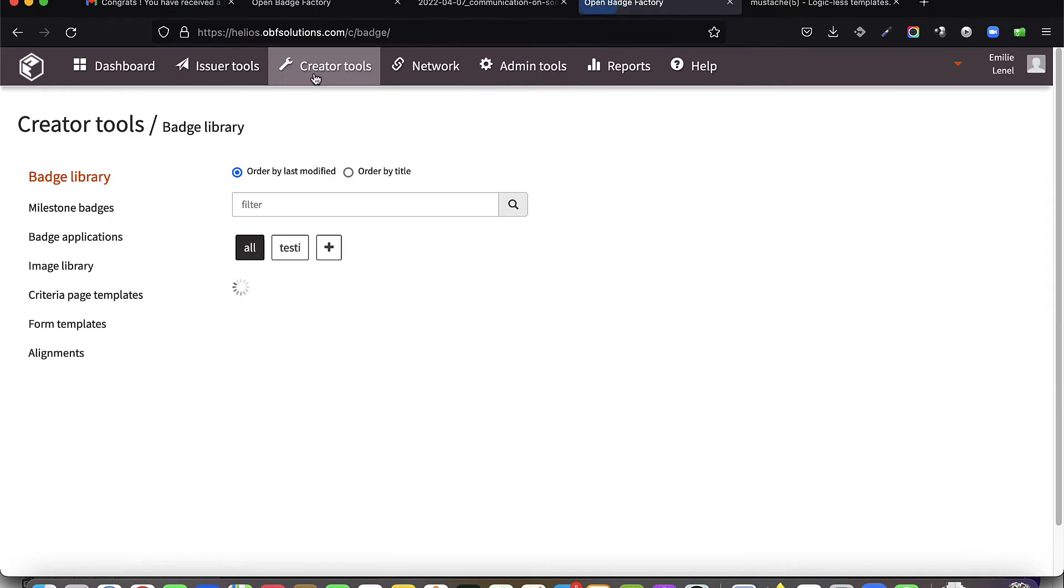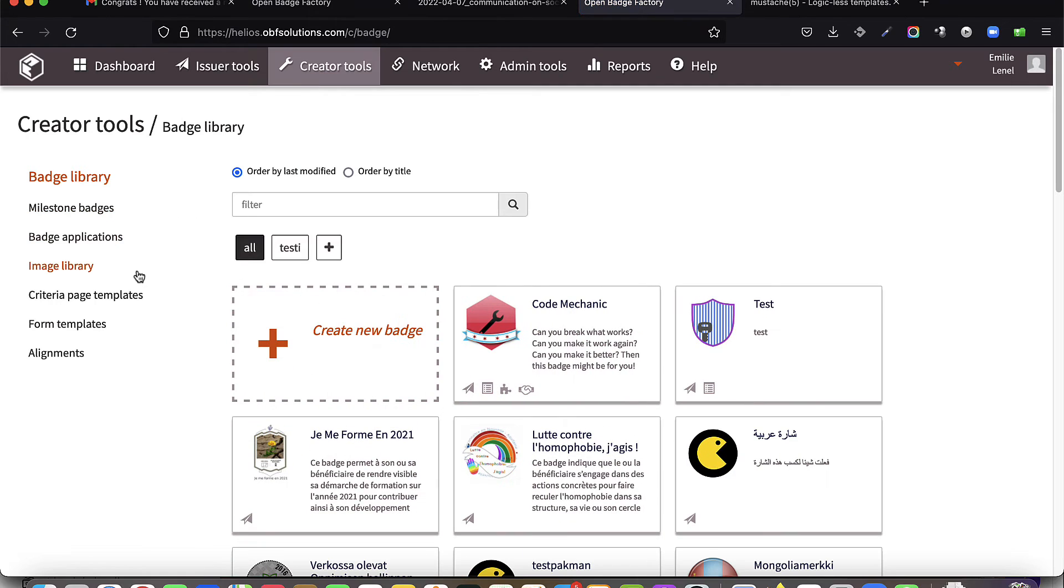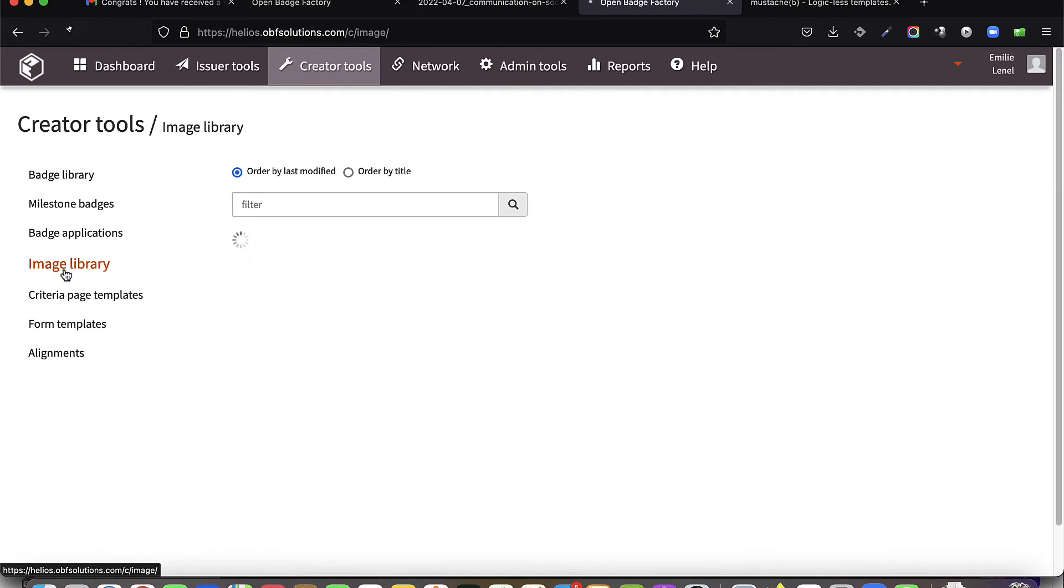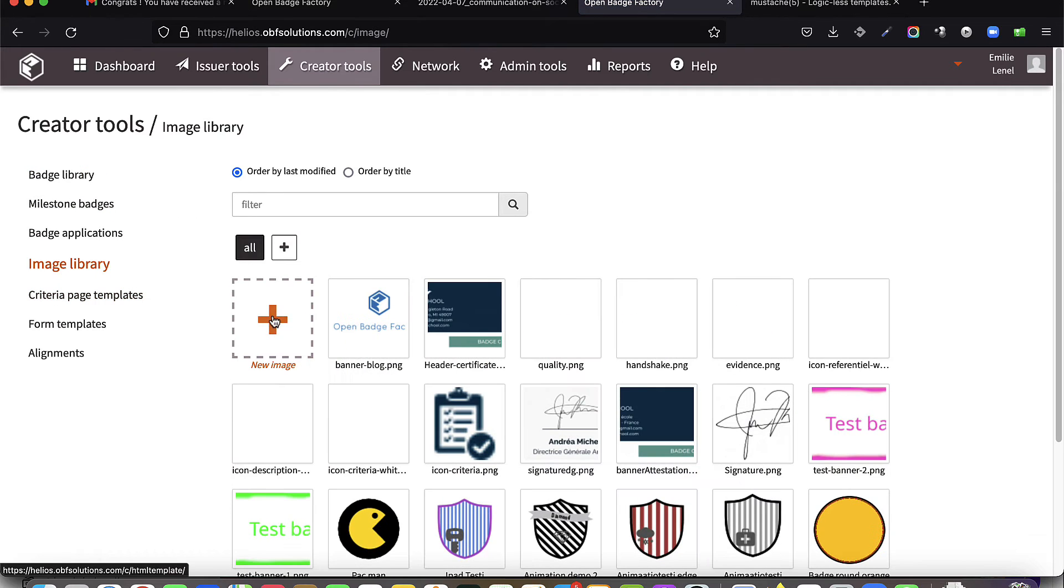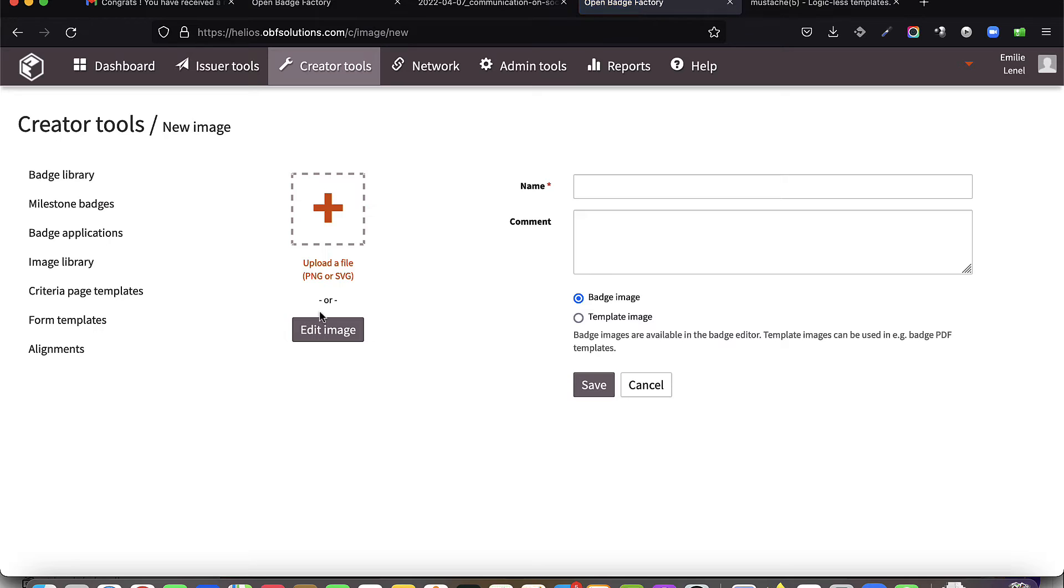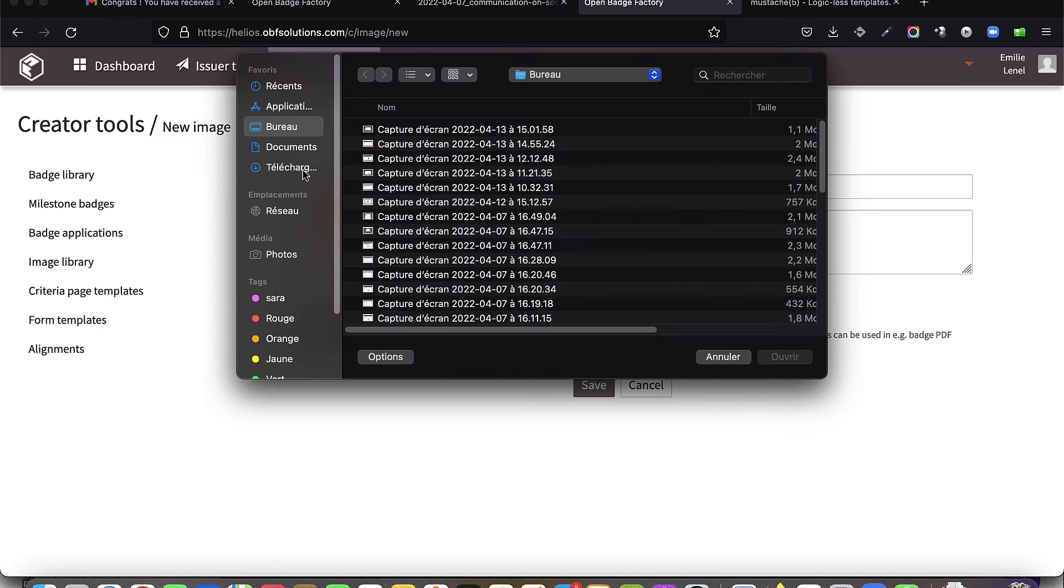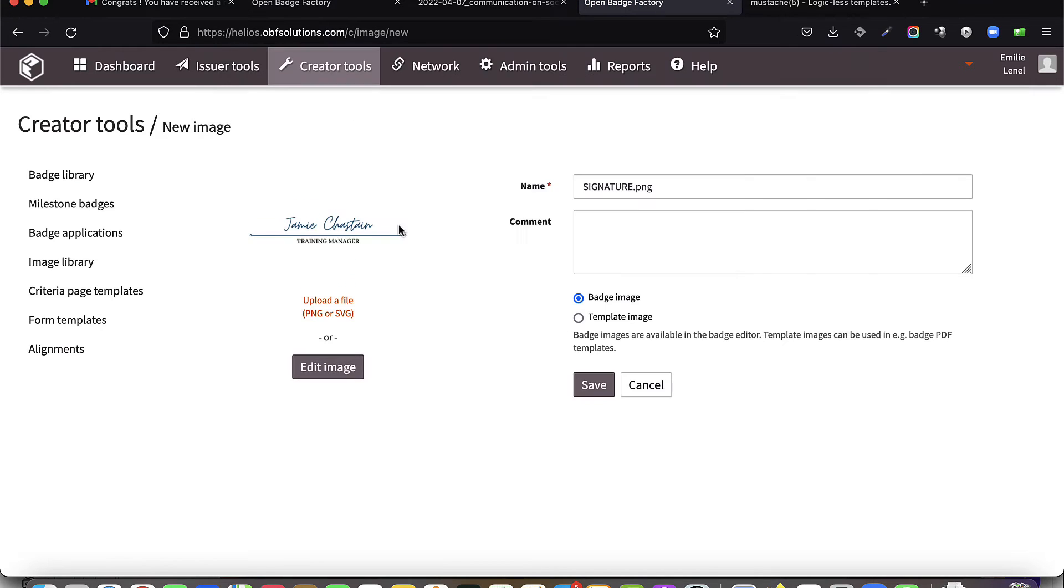You can also insert images within your templates, images previously downloaded in your image library. You can integrate elements such as a banner, icons, or even a signature.